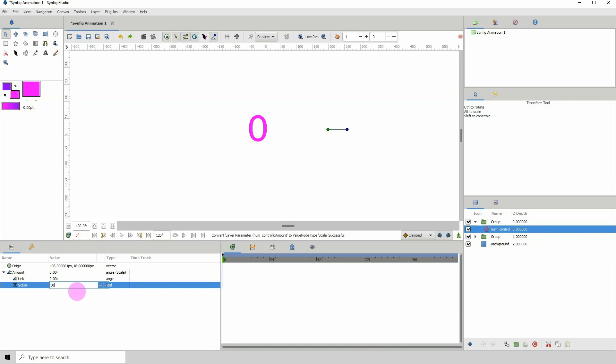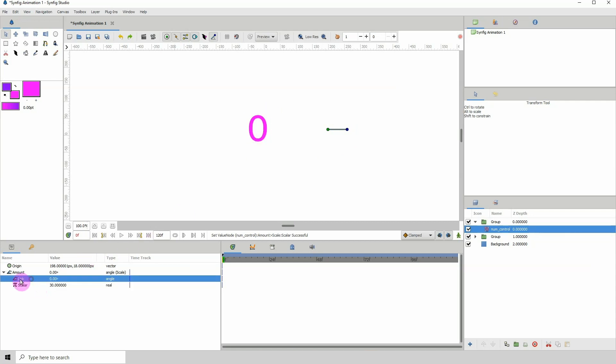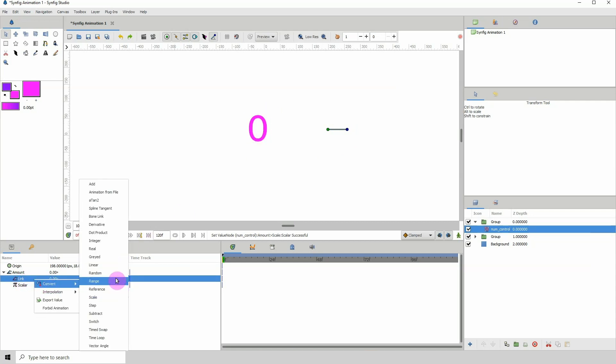Keep in mind that this value can be from one to whatever you want. This is just a value that tells by how much degrees this must be rotated in order to change the value here. Let me go to link, right click, convert, and click on integer.